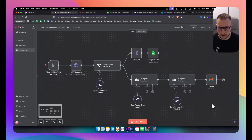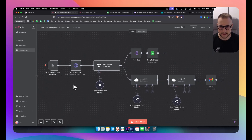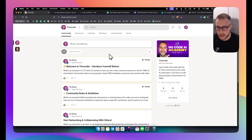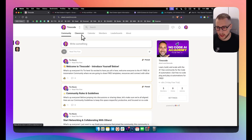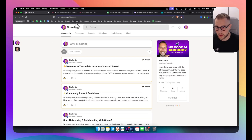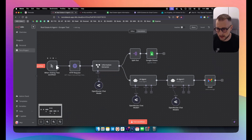We're going to be building this one, but if you want to get this as a template you can always go to our school community. We have a free school community that we just started where you can get all of these templates in our classroom, and also connect with other people in the community. So let's get started.